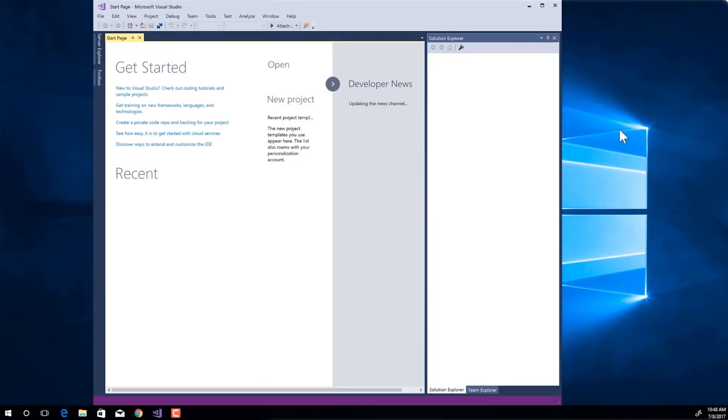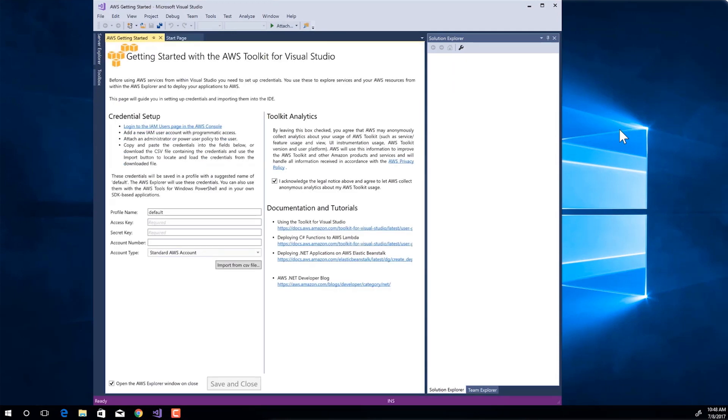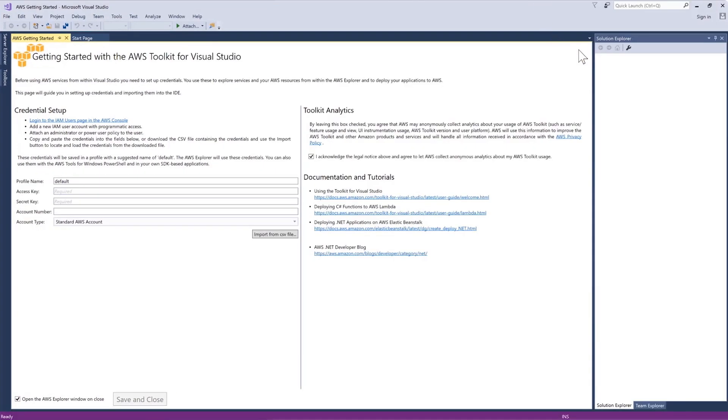The first thing we see in Visual Studio is the getting started with the AWS Toolkit for Visual Studio page. In this page, we need to connect the plugin to our AWS account. This is done by first setting up a user in the AWS identity and access management page in the AWS console.